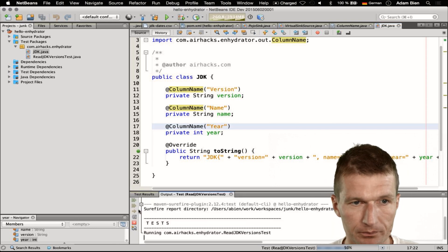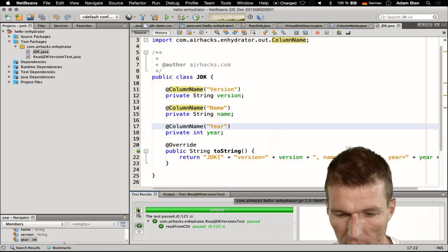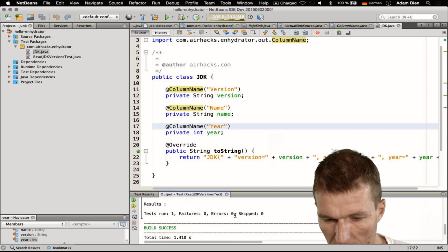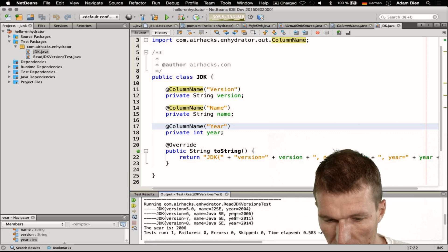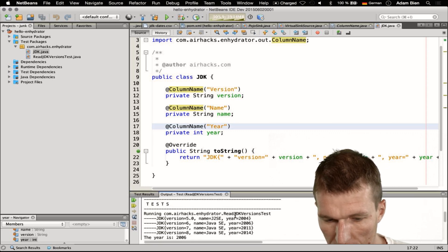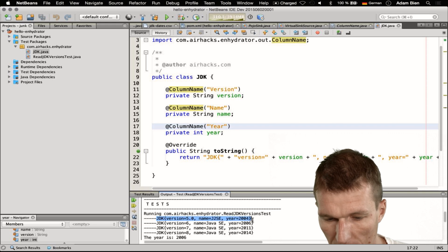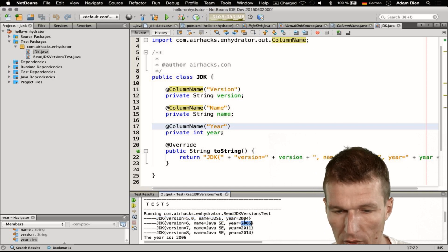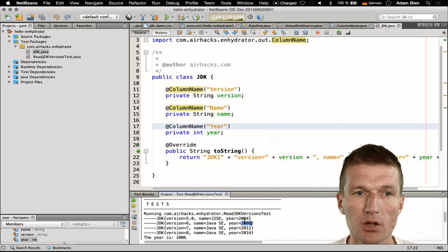It should be green and what we also see here is the output. As you can see this is the toString of the POJOs with the converted year.